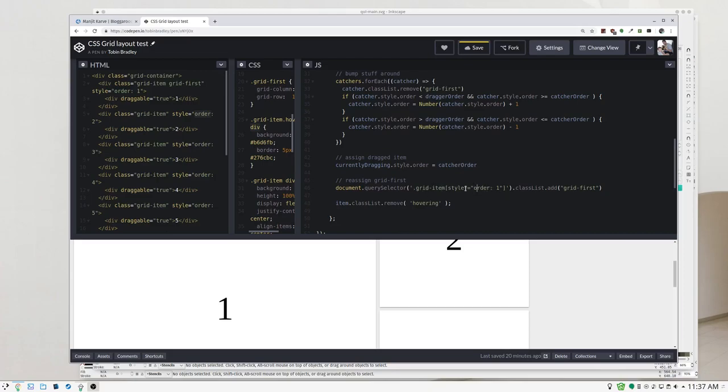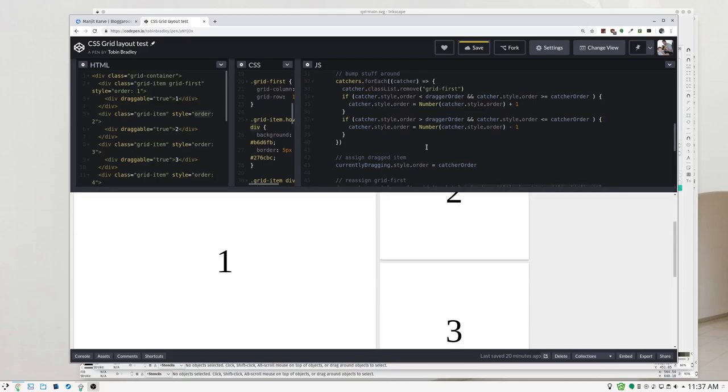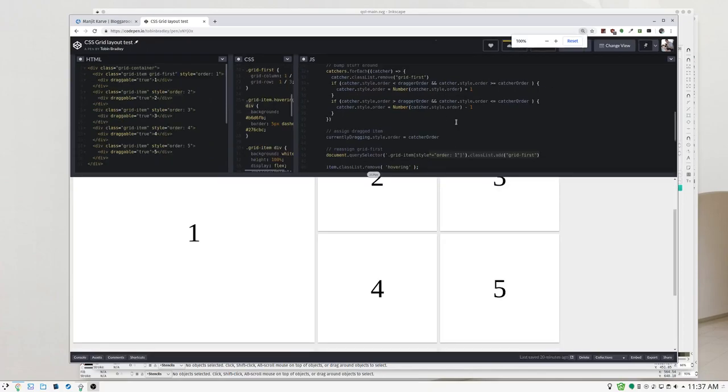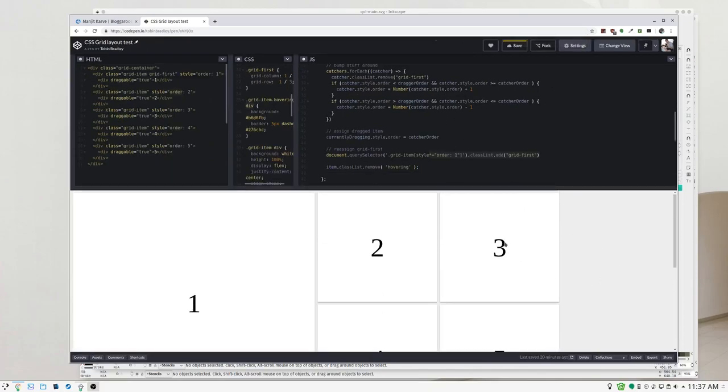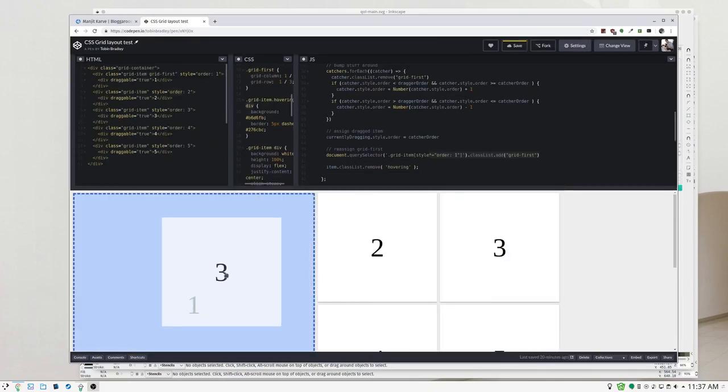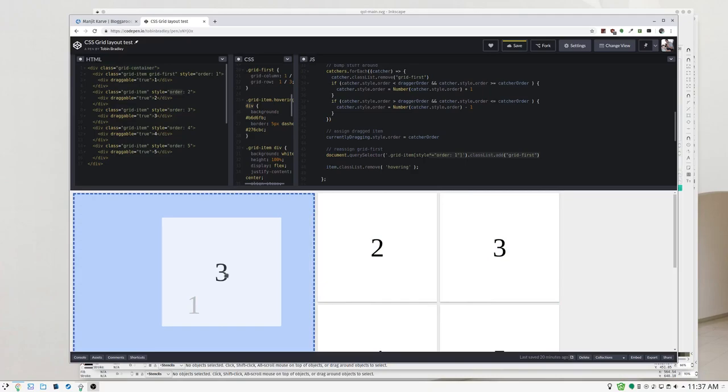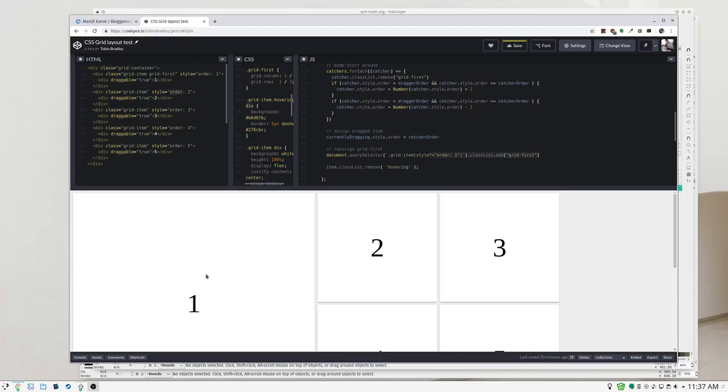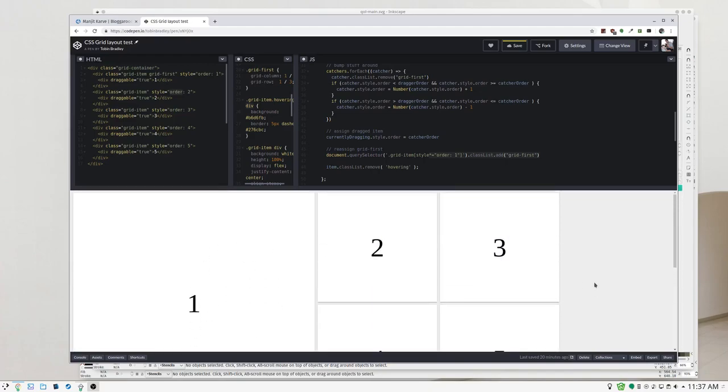So once we're done with that, what we're dragging will get the order number of wherever we drag it to. And then whatever ended up with order number one is going to get that grid-first class. Then we remove the hovering. So we move this three down, it's going to bump one and two up and have three get that grid-first class. If we move three back down, it's going to bump one and two back down and number one, it's going to end up in the one spot so it's going to get that grid-first class and be nice and big.